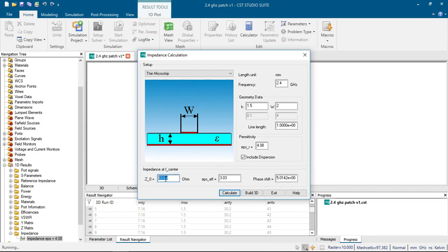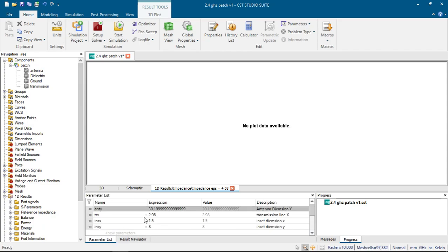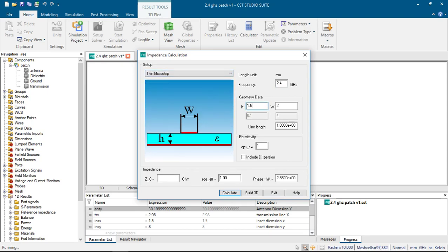We see that the impedance is 33 ohms. We want it to be 50 ohms to match our waveguide port. We can change the omega (width) parameter — if we set it to 2.9, we can see the parameter changes. In our design it is 2.98, and if we choose this width, our impedance will be around 50 ohms, as you can see.